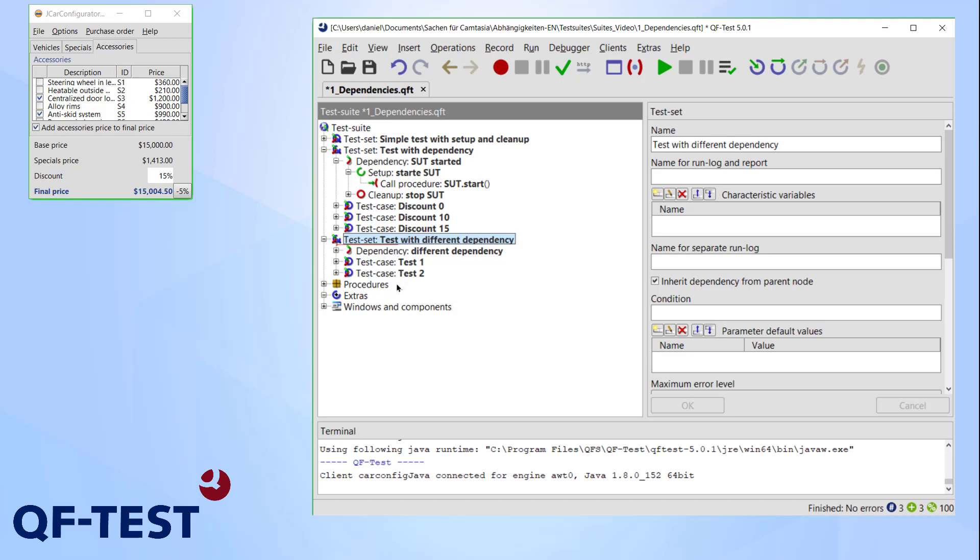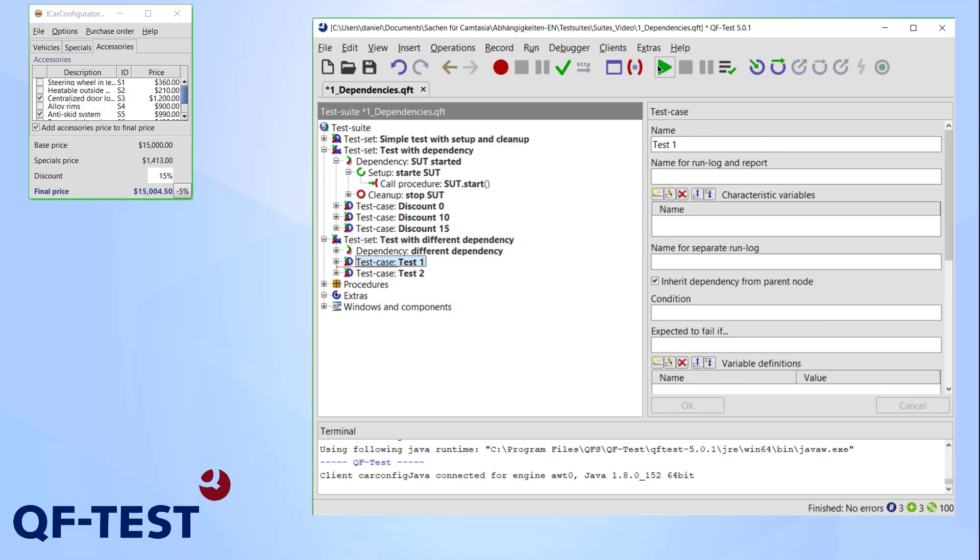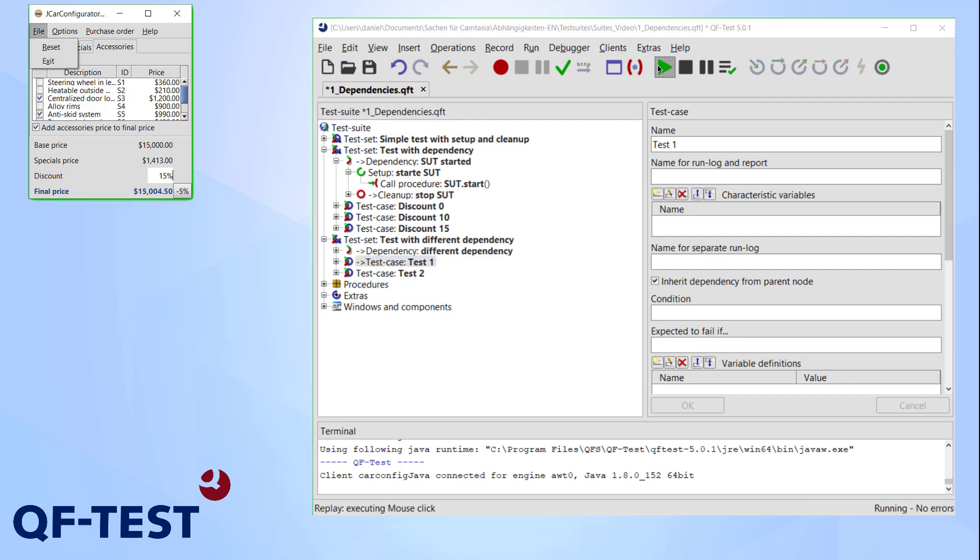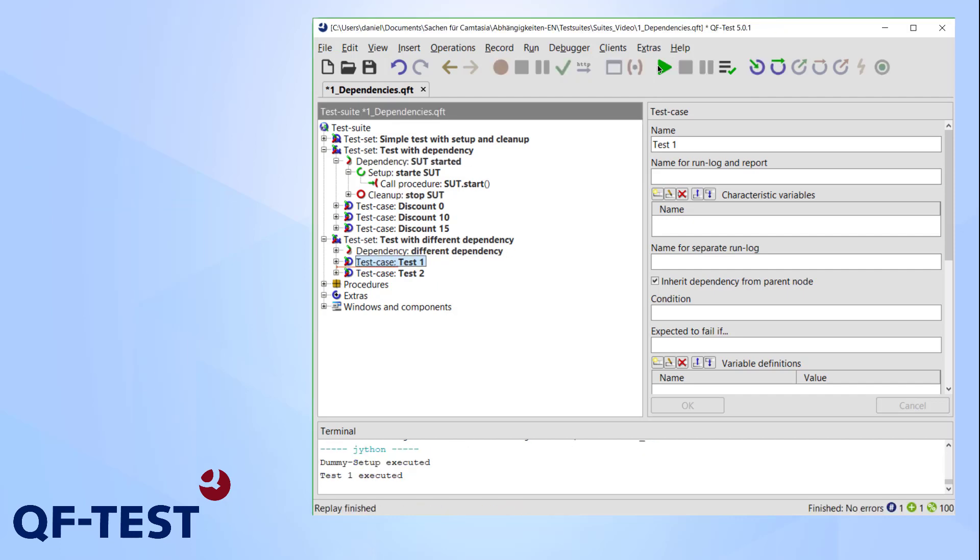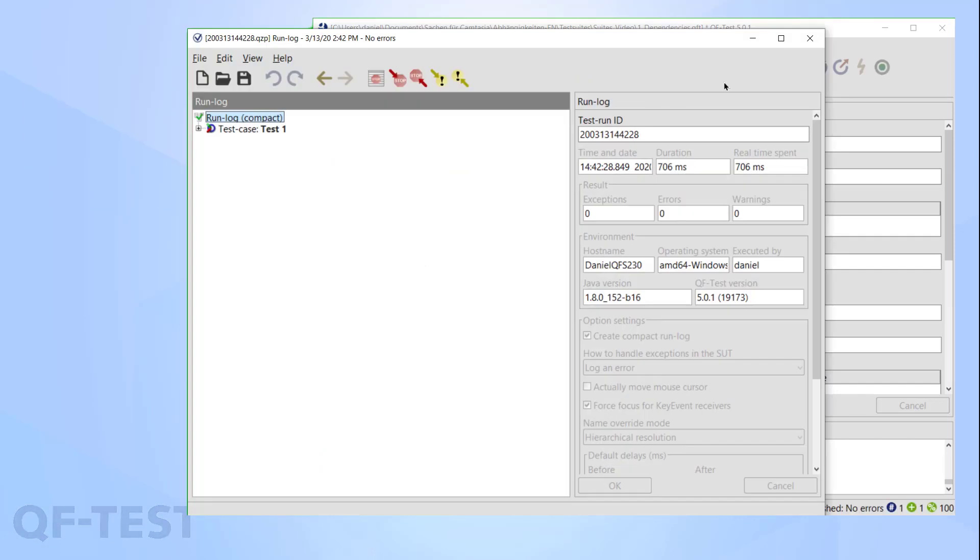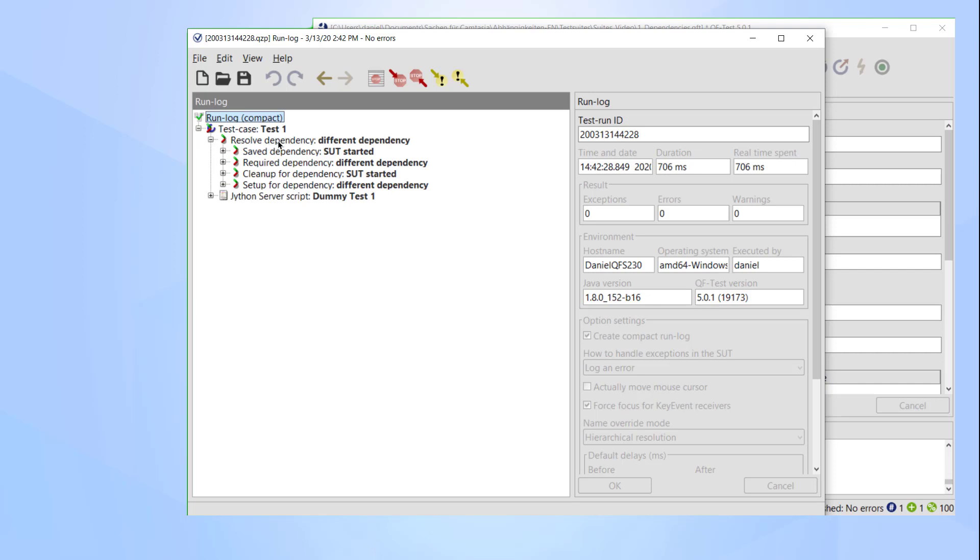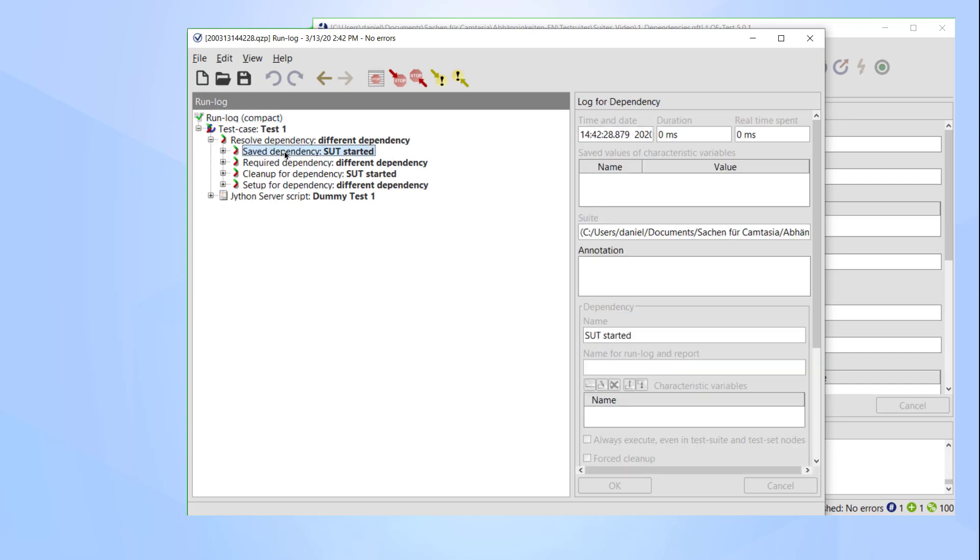It's only meant to show how cleanups work in combination with other dependencies. I'm now running the test case test with different dependency. As you can see in the run log, the names of the dependencies differ. We had SUT started saved in our list, but we now require different dependency.